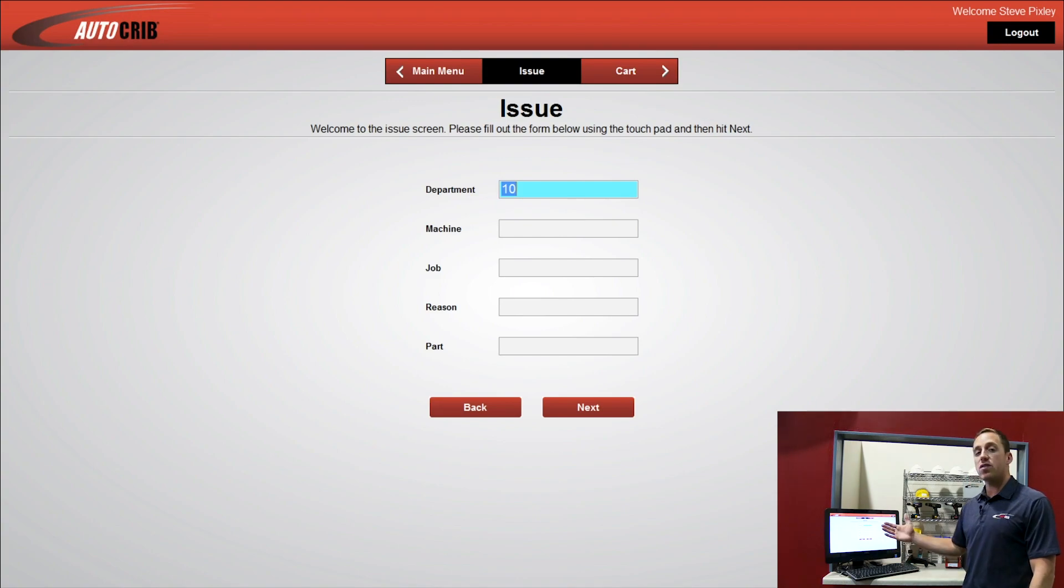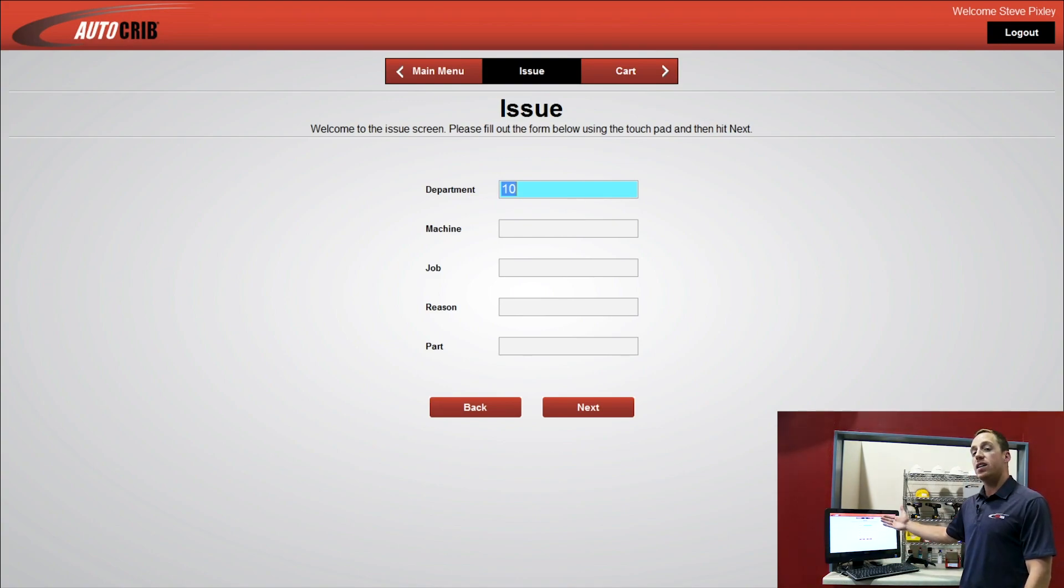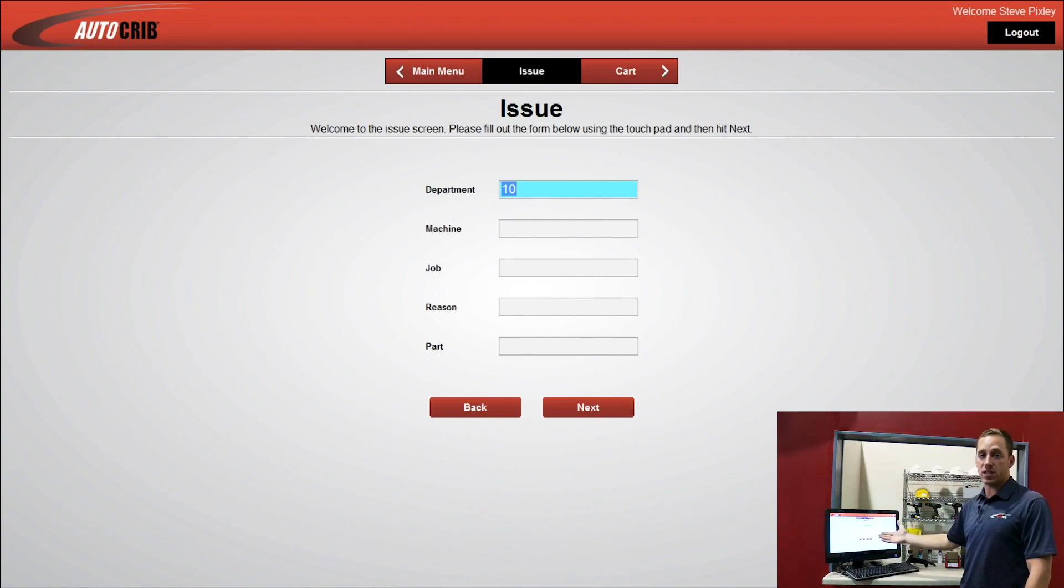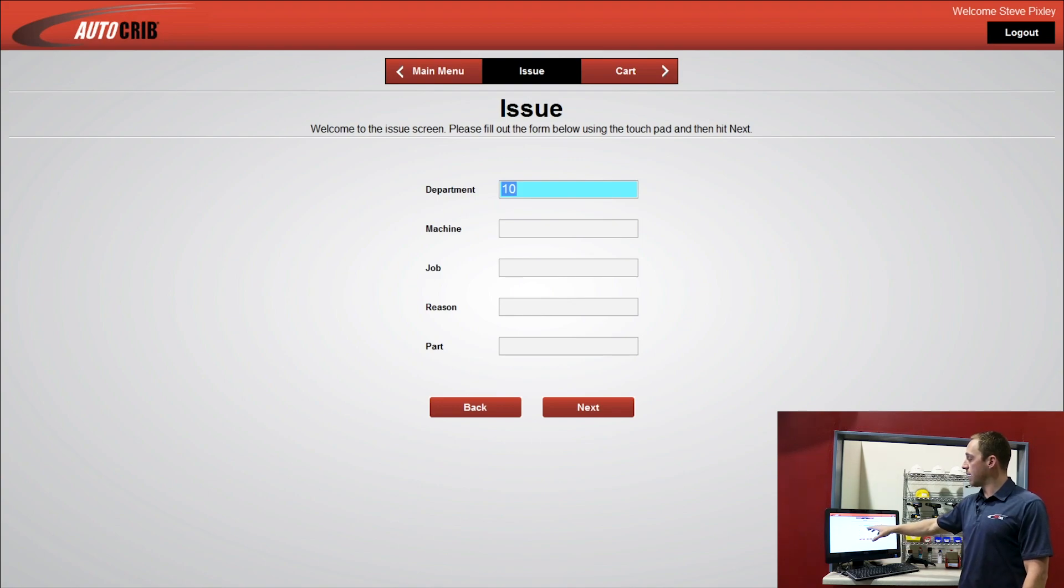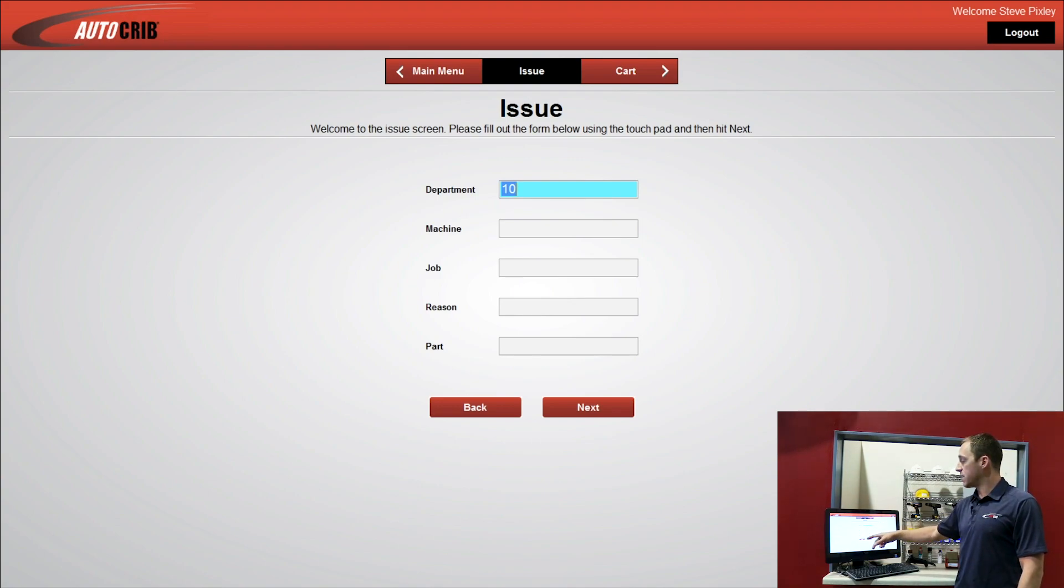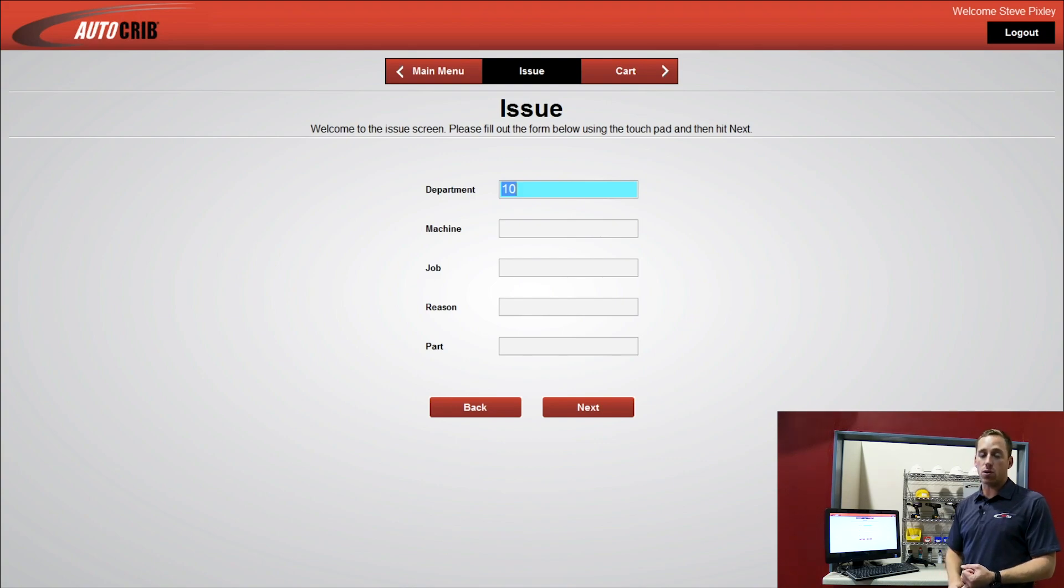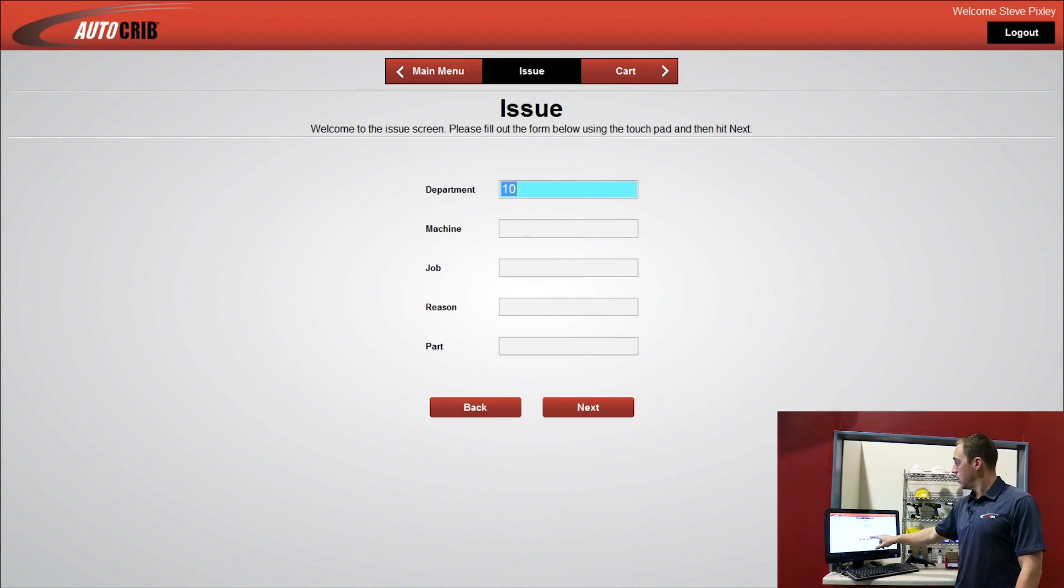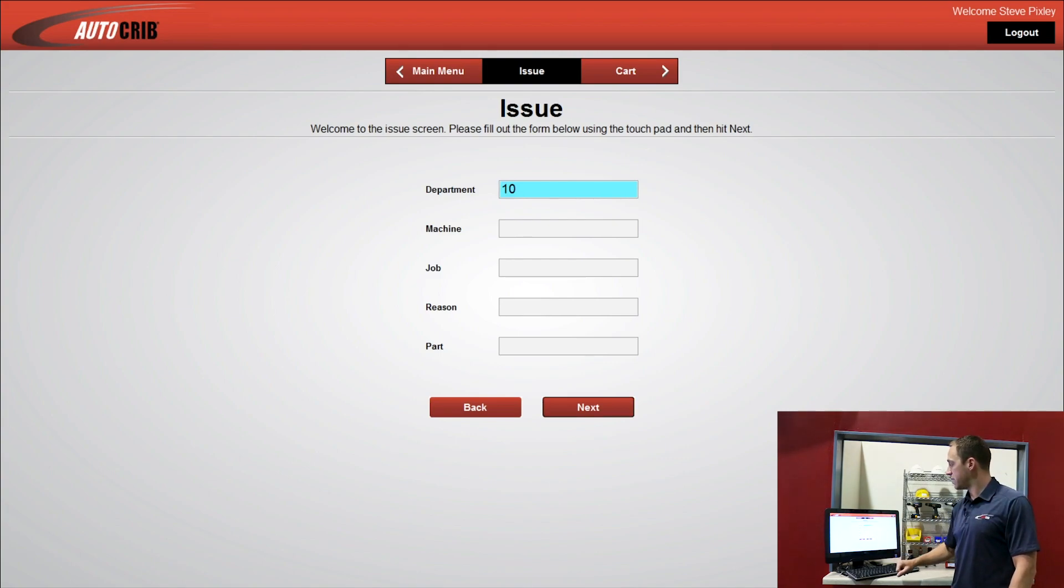Once I've logged in to the Issue module, I'm presented with my optional cost center screen. This screen can be turned off or turned on via a simple checkbox. Right here, I'm just tracking by department. I can customize this if I want to track by work order instead of job. I can create an alias, and that will present itself on the screen. Once I'm all set here, I press Next.